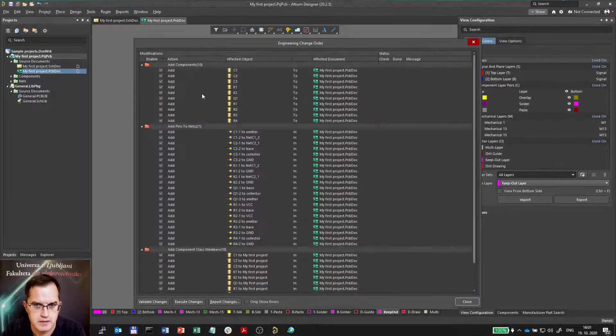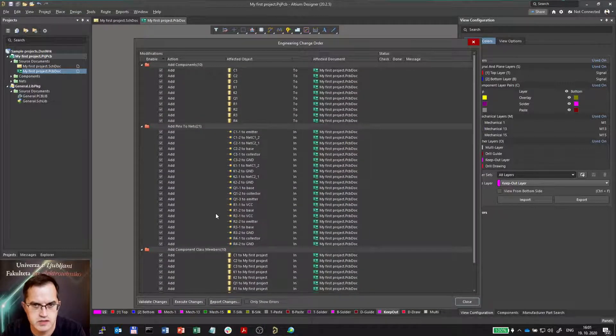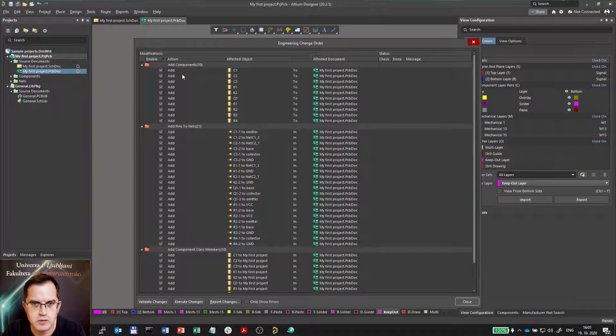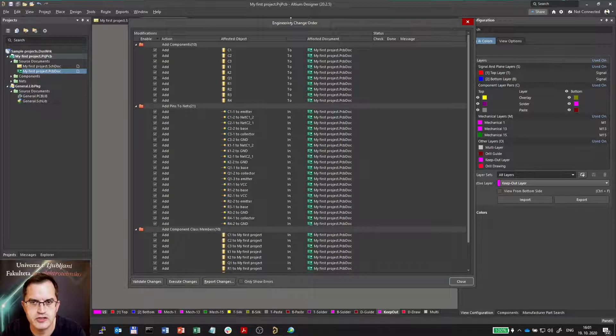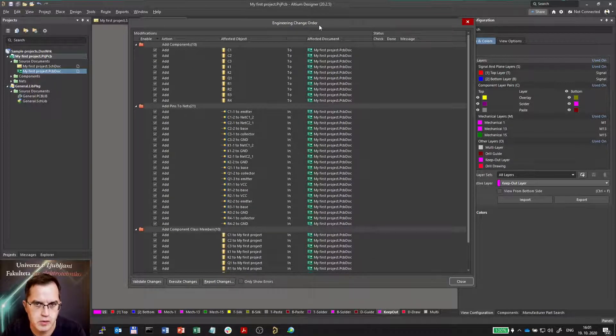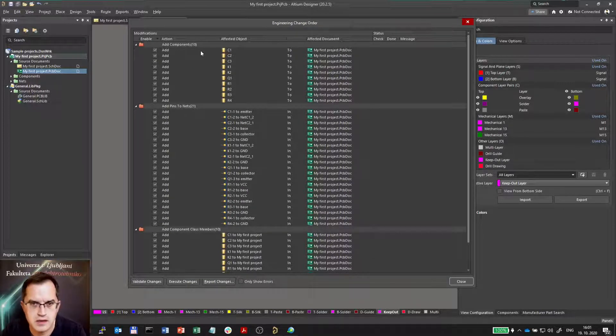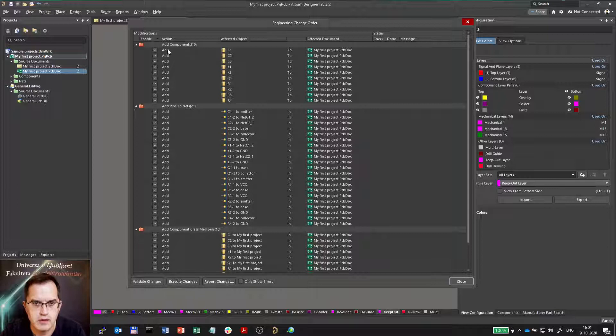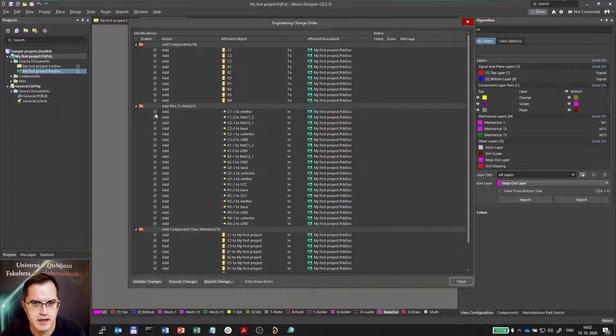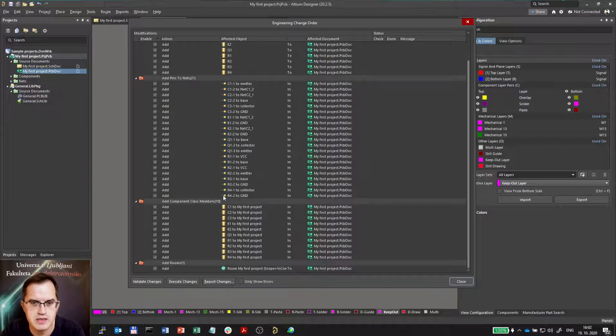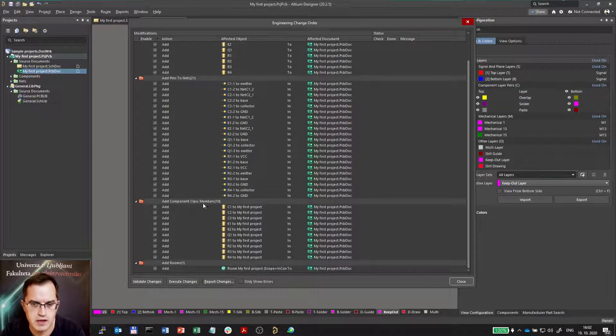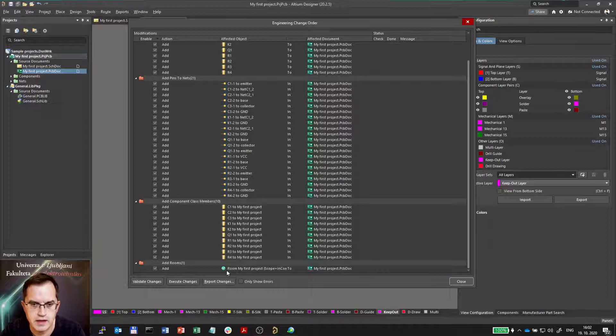Now these are all the changes. First of all, this is called engineering change order or ECO. And in this ECO we have changes like adding all the components, then adding the nets to the pins of components, adding components to the class, and finally adding rooms.